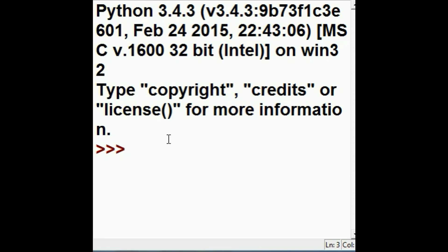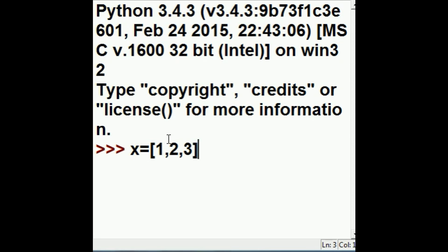So, let's assign X a value: X equals [1, 2, 3]. And now what's in X? 1, 2, 3.